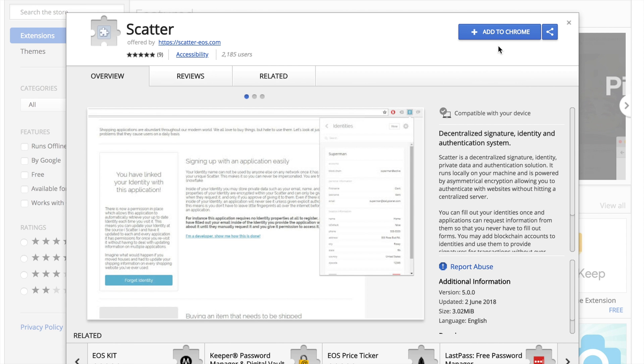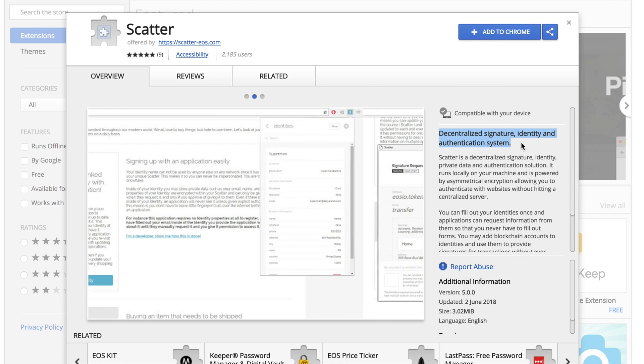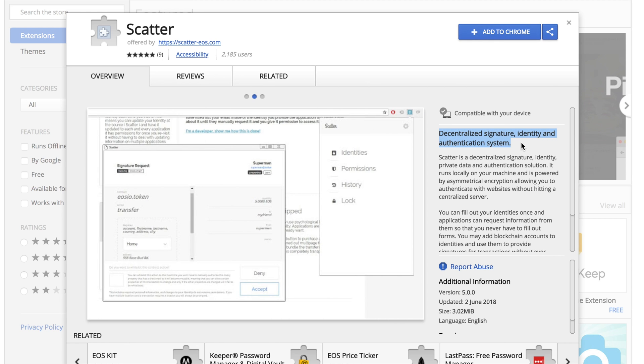Go to the Scatter website and follow the link to install a browser extension. It can be a Chrome extension or a Firefox extension.